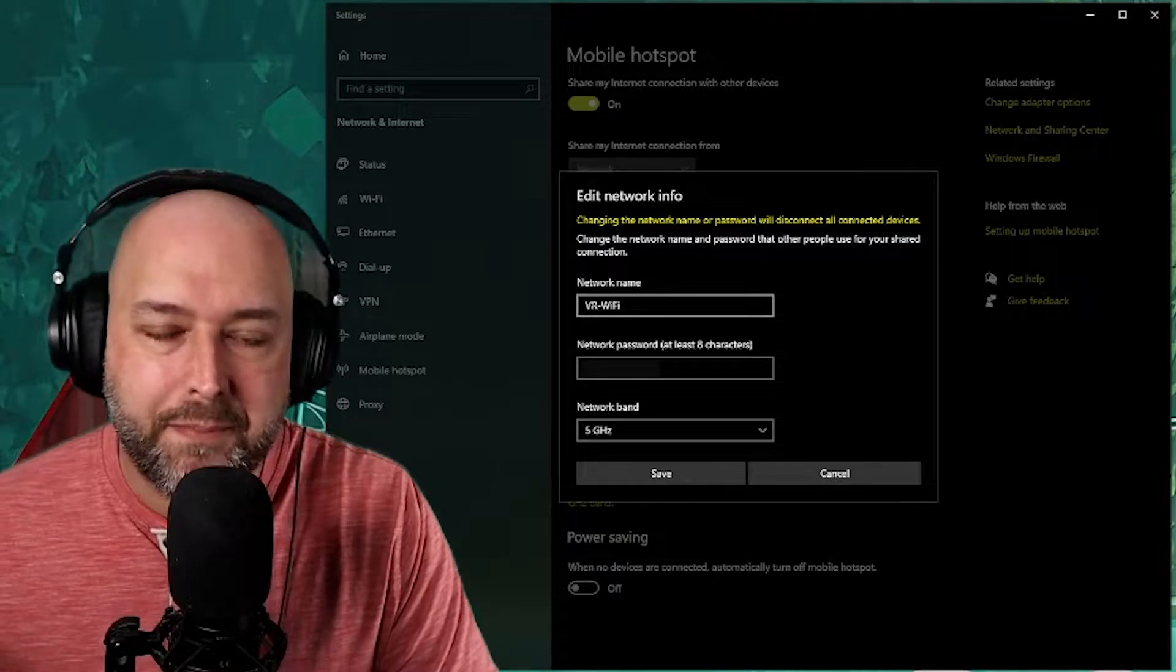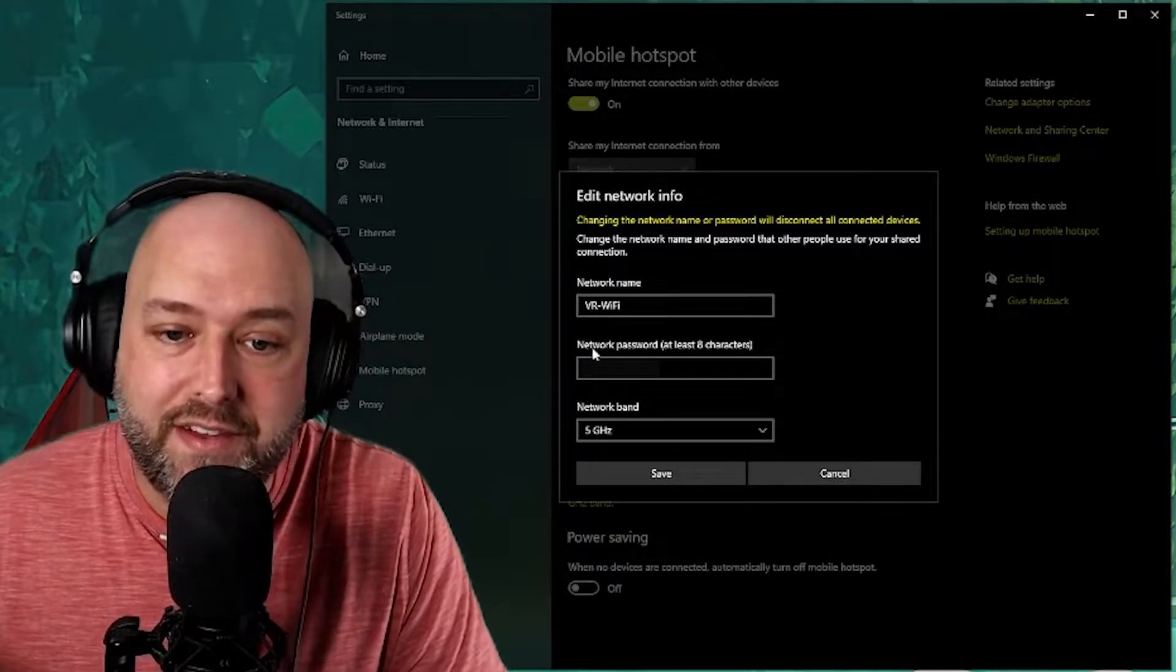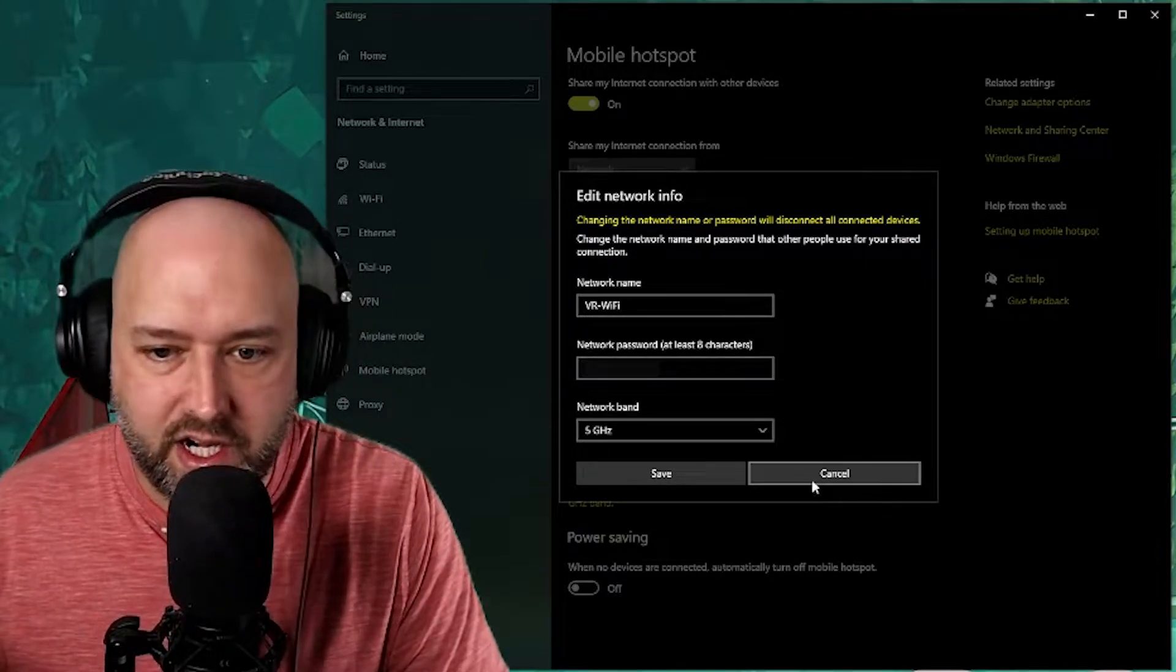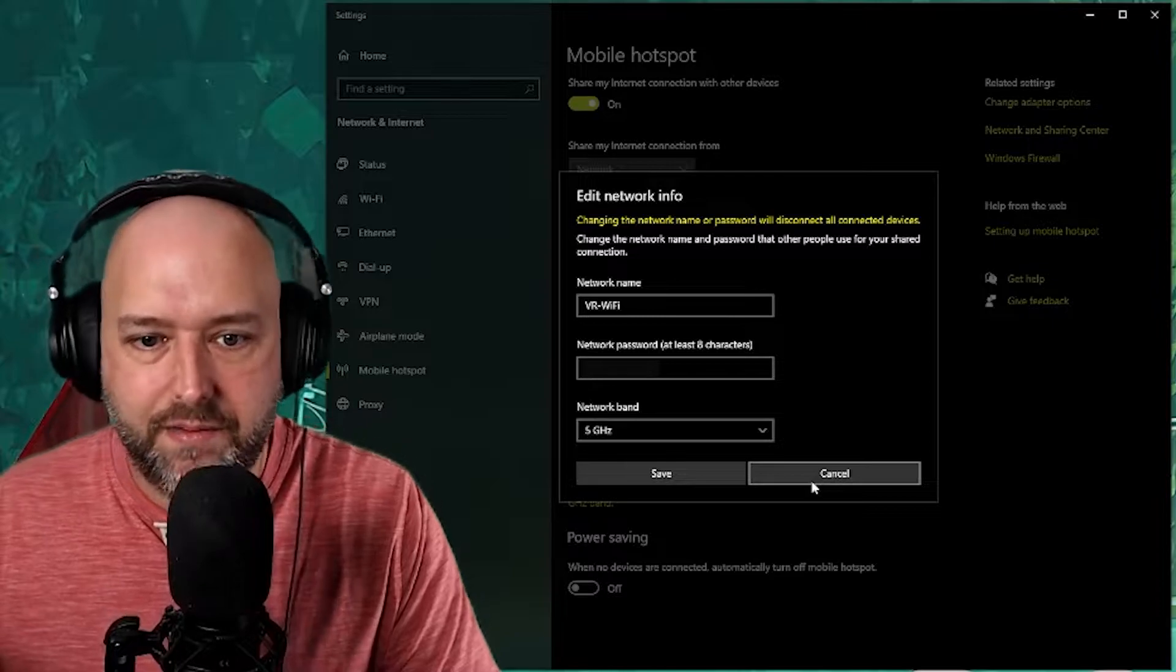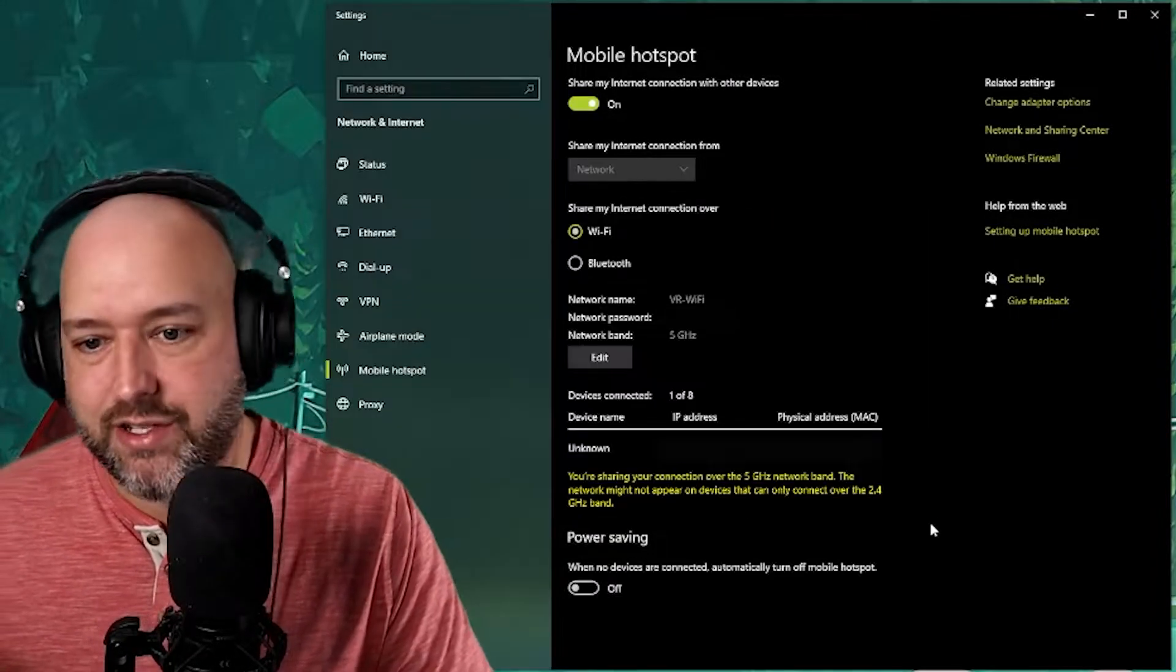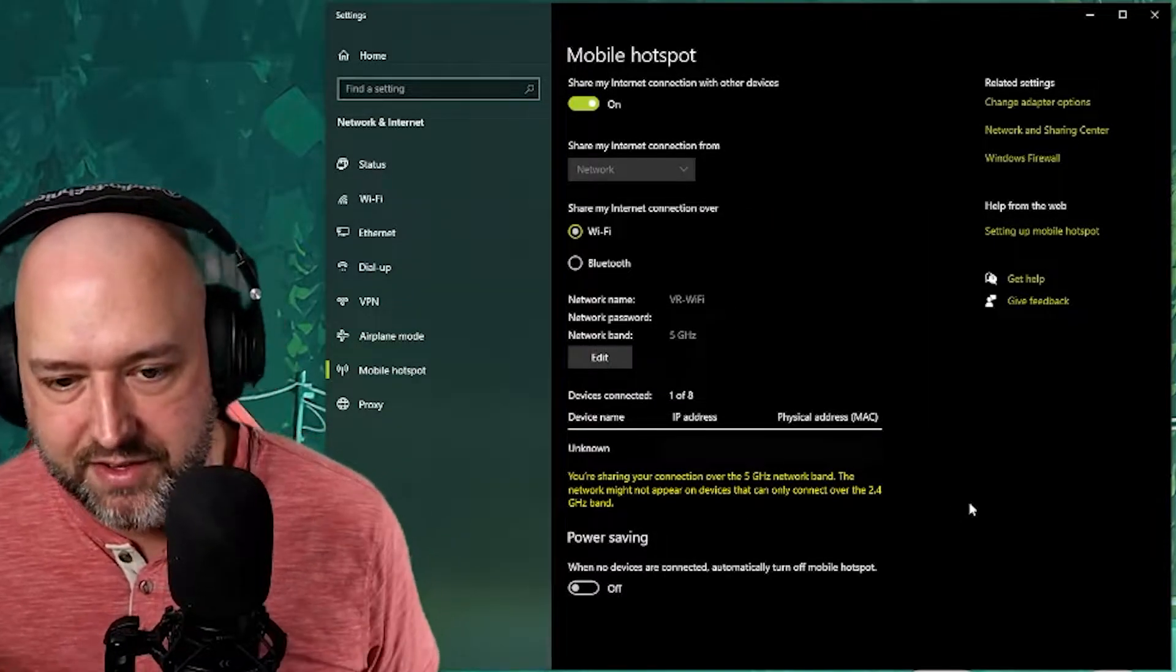You're going to give your network a name. For me I just called it VR-WIFI and you know password here that you can put down. I just put some random numbers for now since I'm showing this over here whatever.